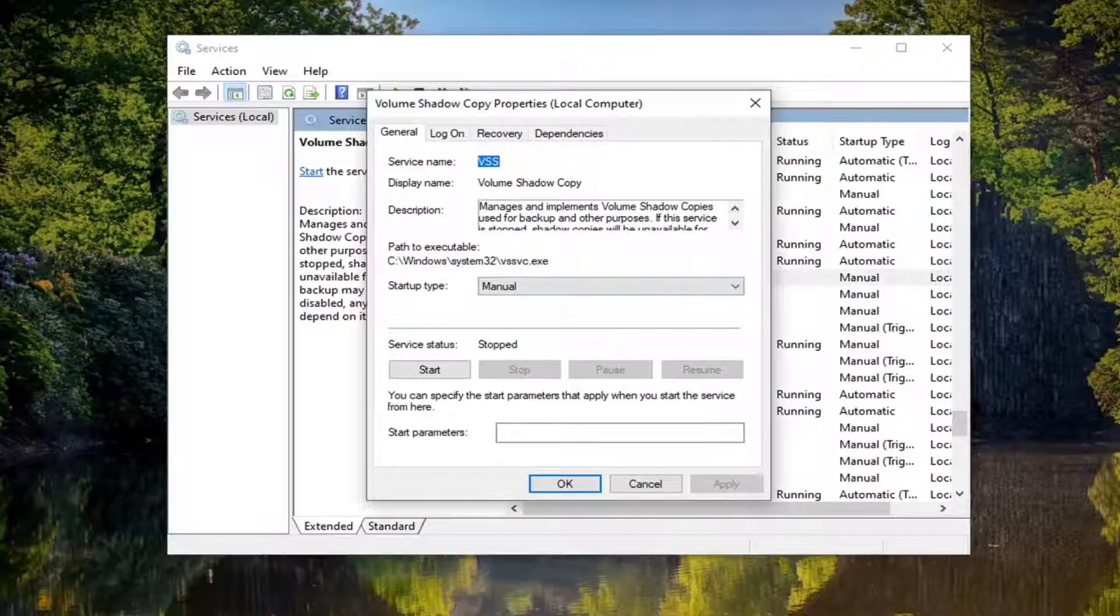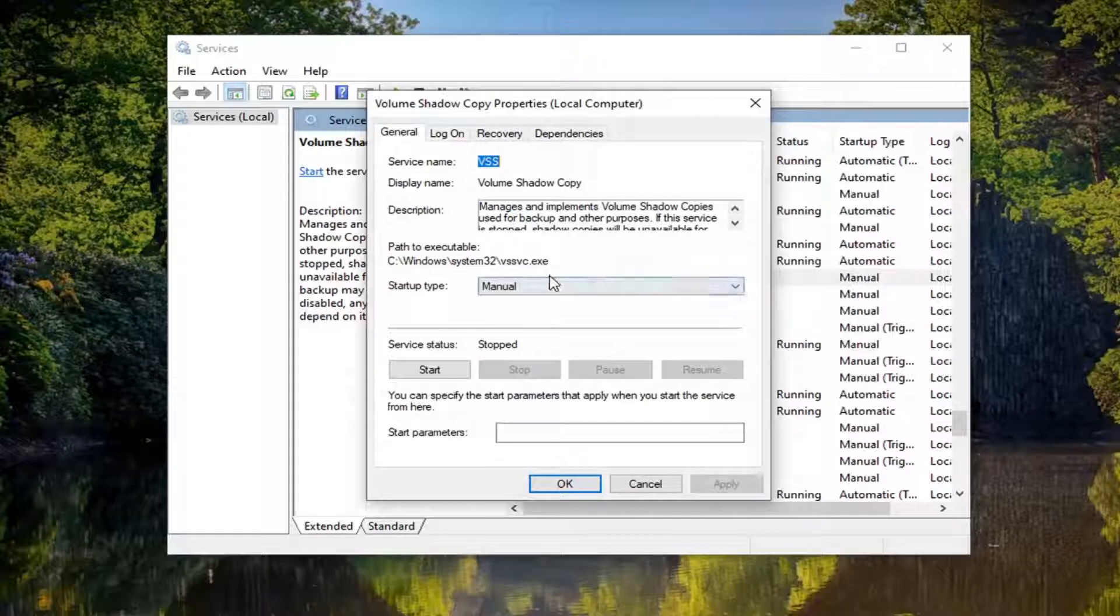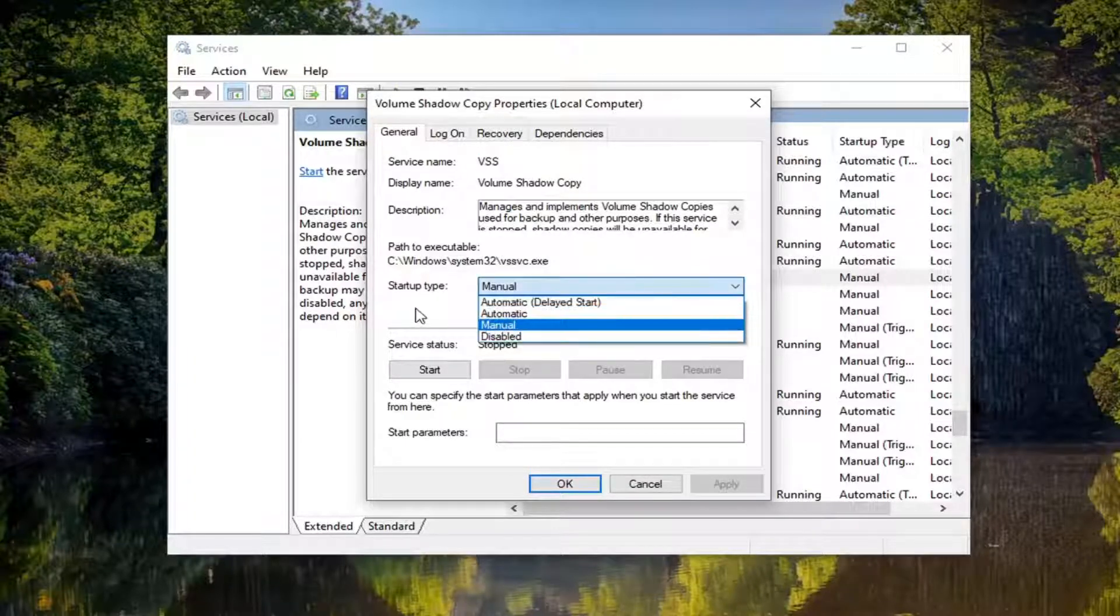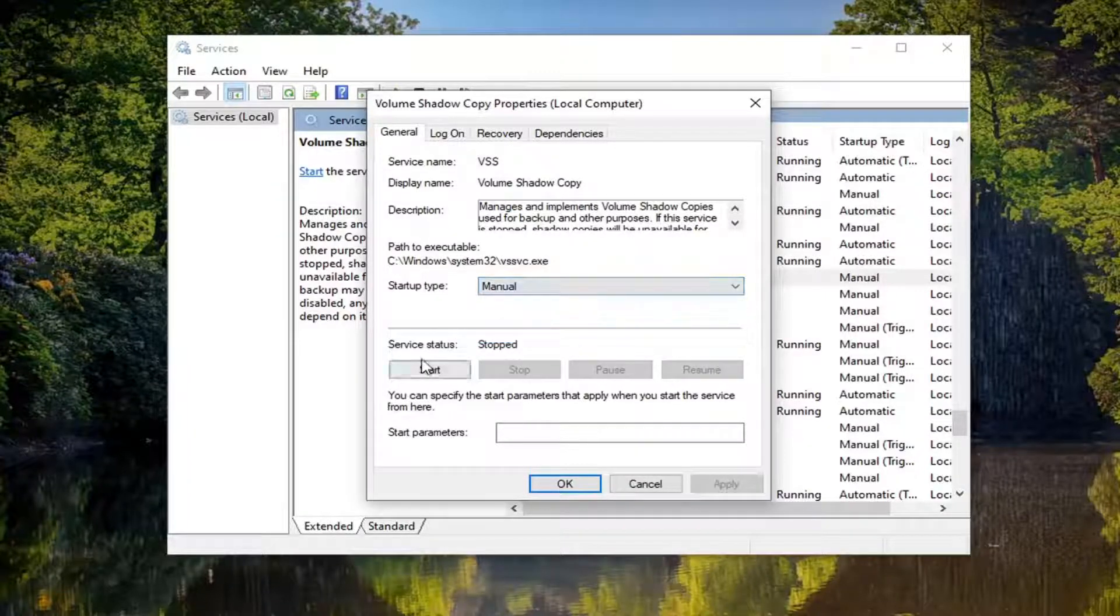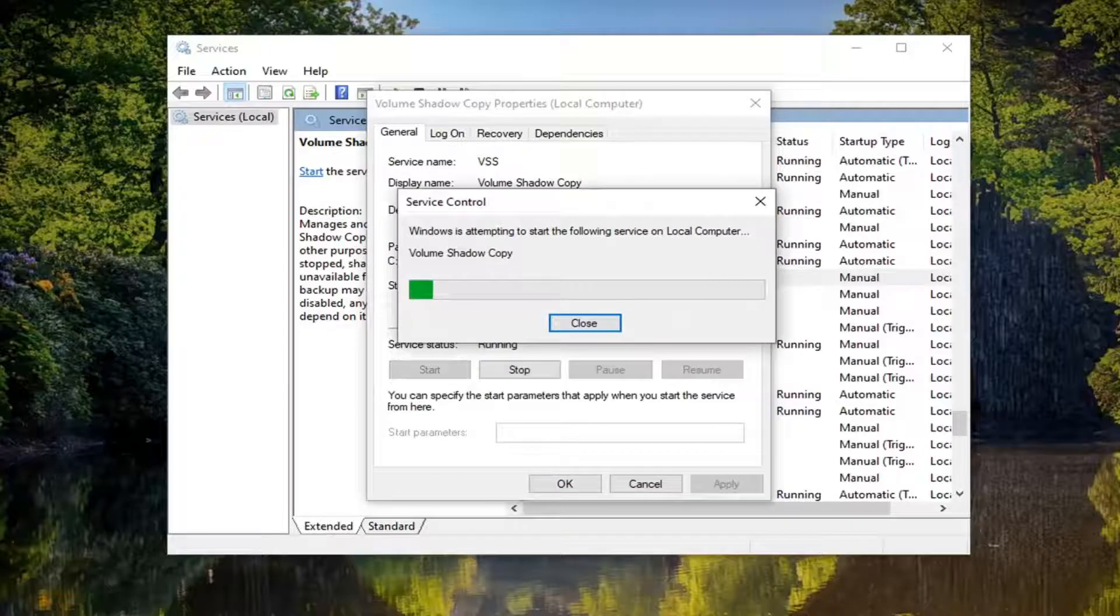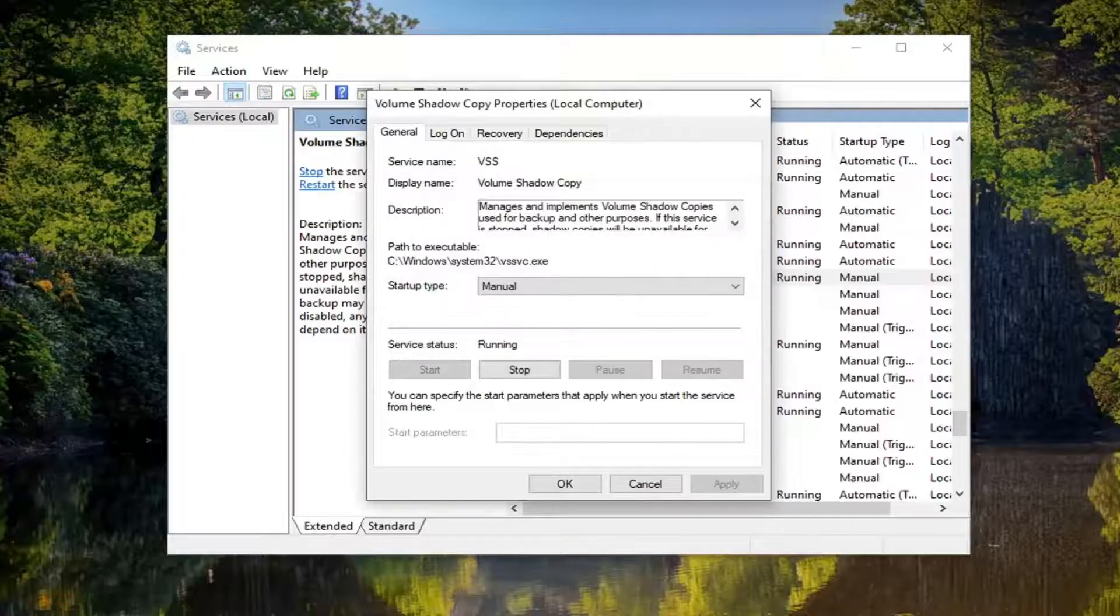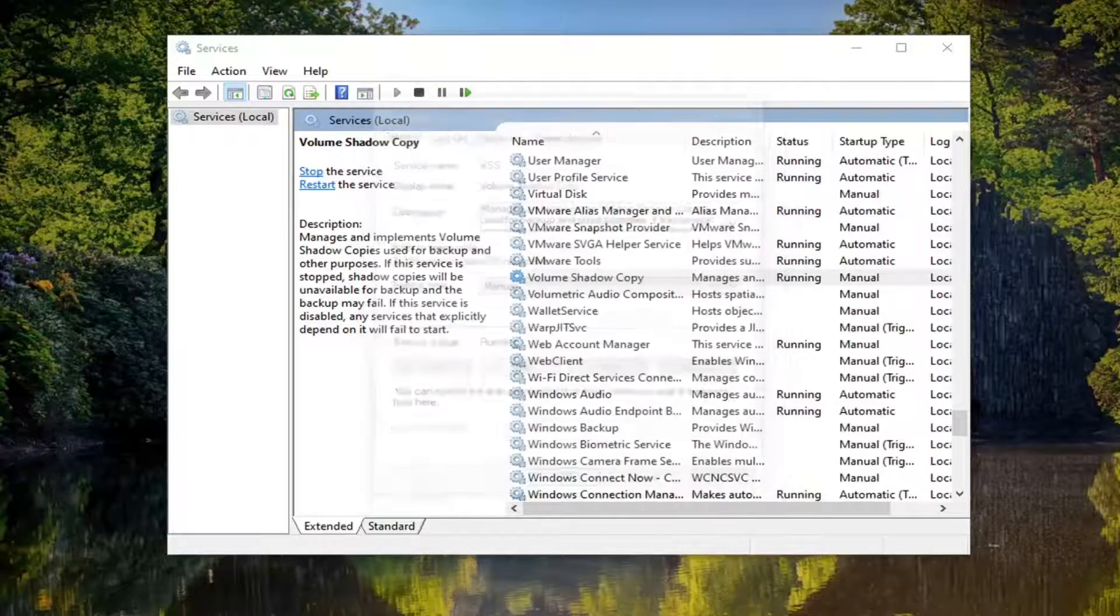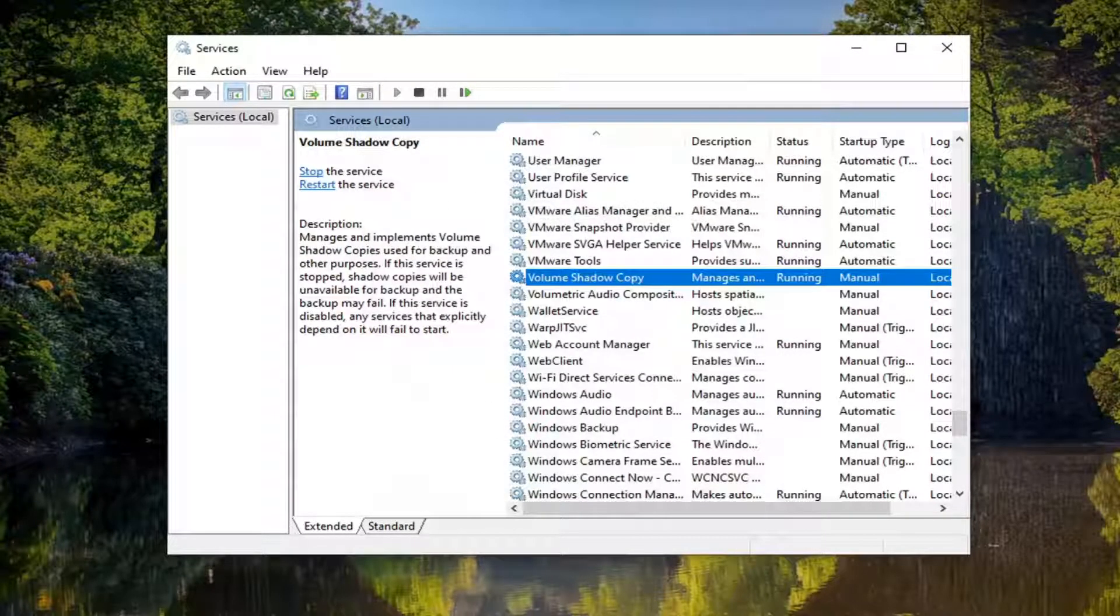You want to set startup type to manual if it's not, and then select start for service status. Then select apply and okay to save the change.